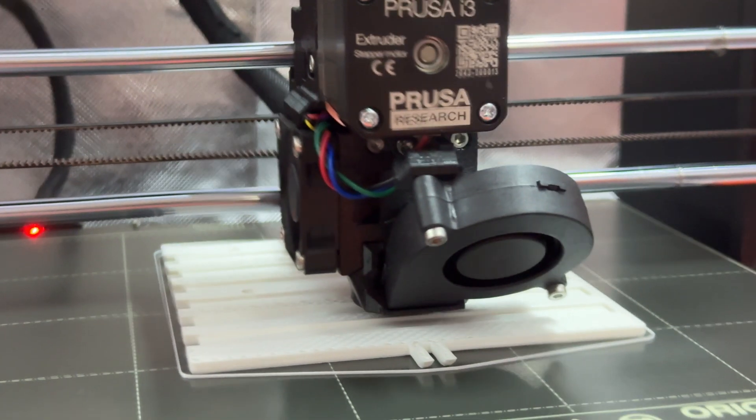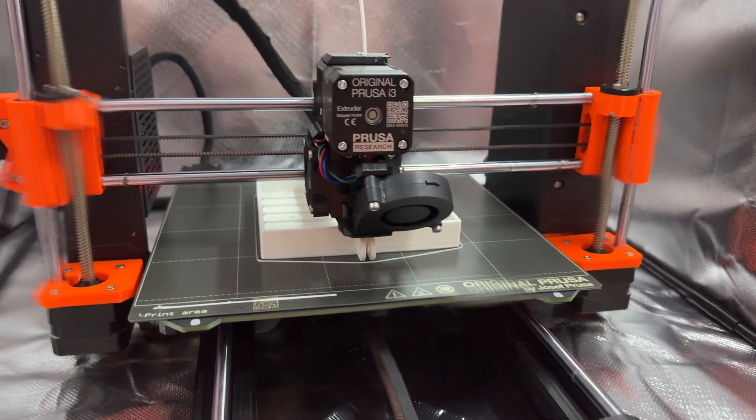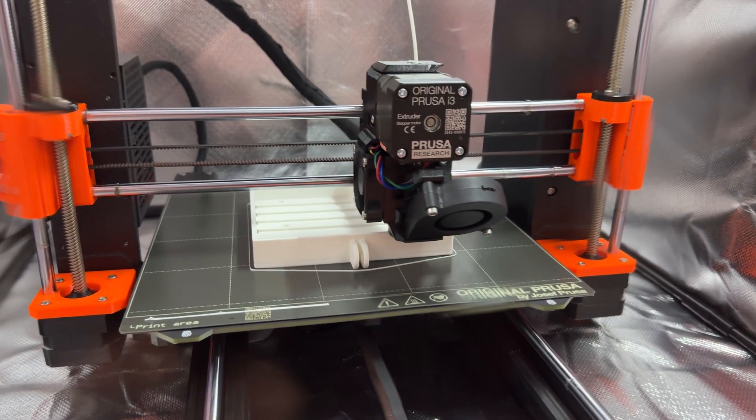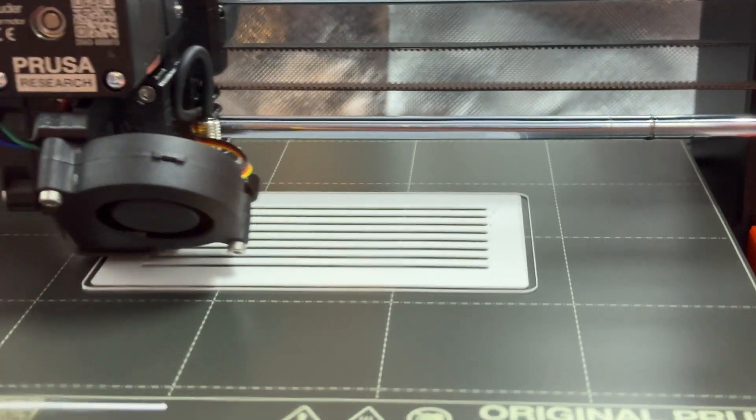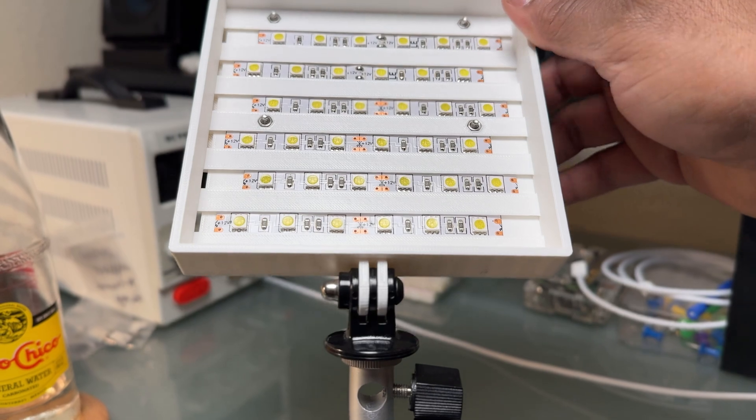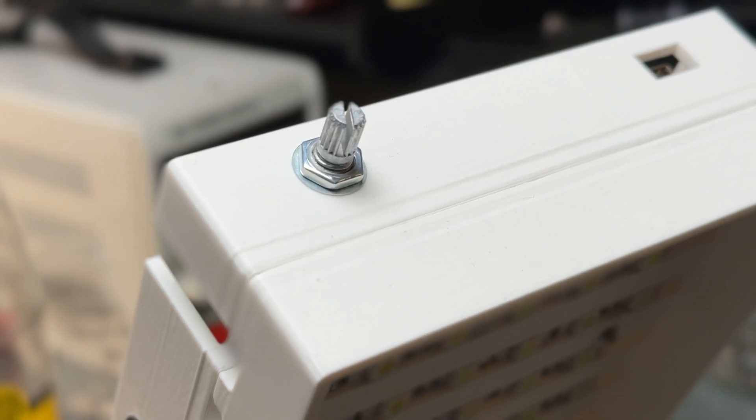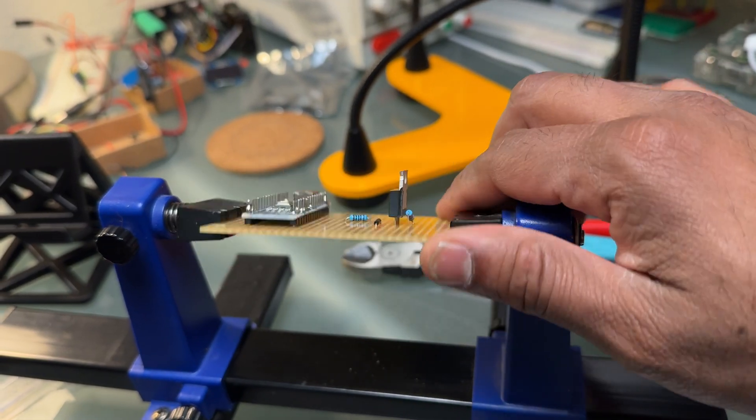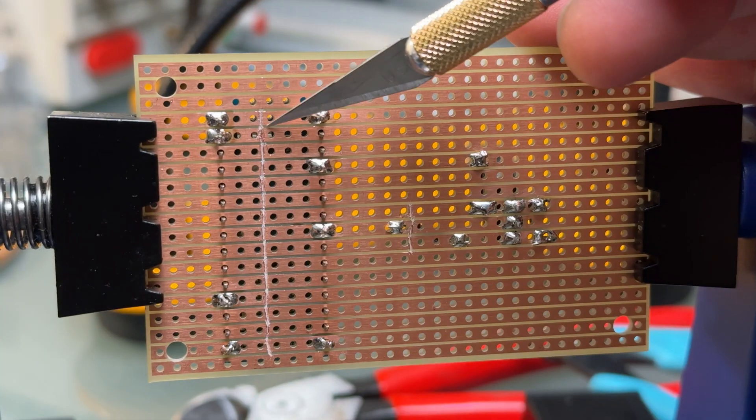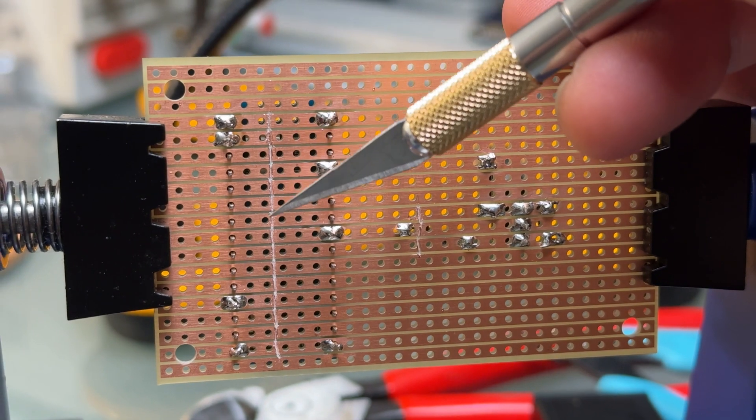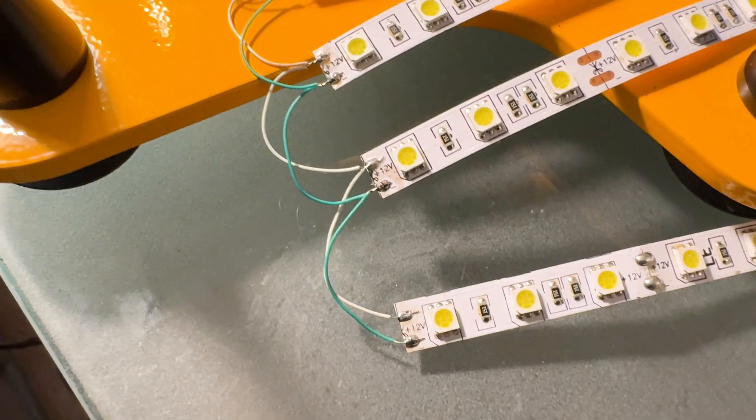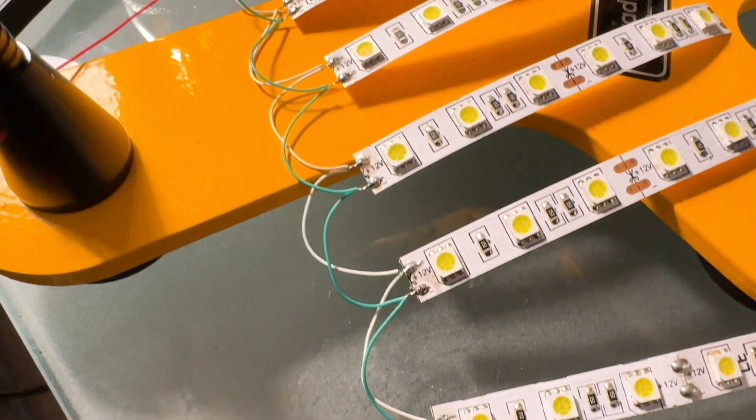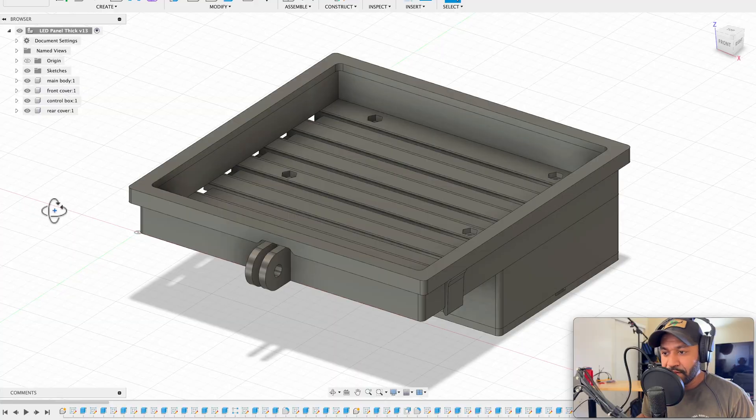So throughout the build process, I did record things here and there while 3D printing. And even when I was putting the circuit together on a breadboard. I also got some of the soldering while I was putting the circuit onto the strip board. But let's hop into Fusion 360 and take a look at the model.